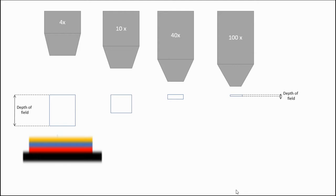So when you're looking at a microscope, the different objectives - the 4x, 10x, 40x, and 100x - have a different depth of field.